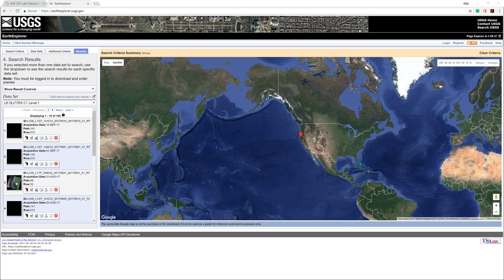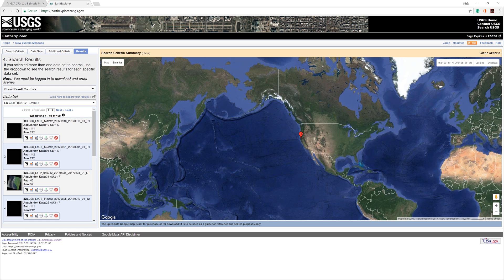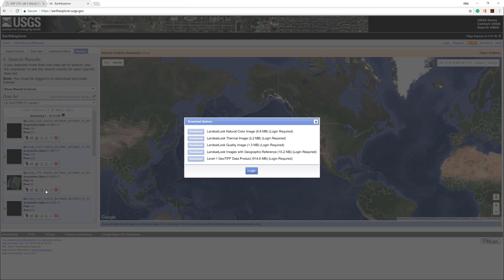Humboldt County is an area with plenty of cloud cover. You may need to browse through the results to find a suitable image. At this time, the third one down seems pretty clear. Once you have chosen an image, click the download icon.